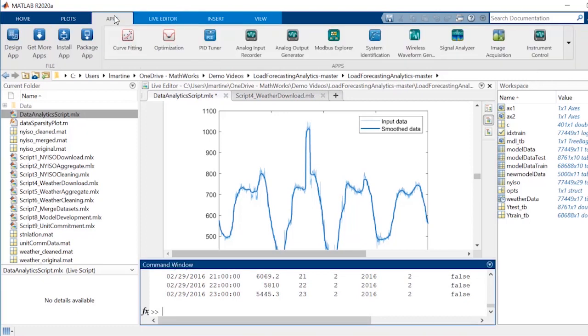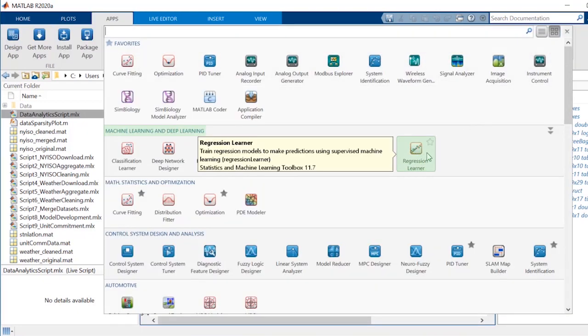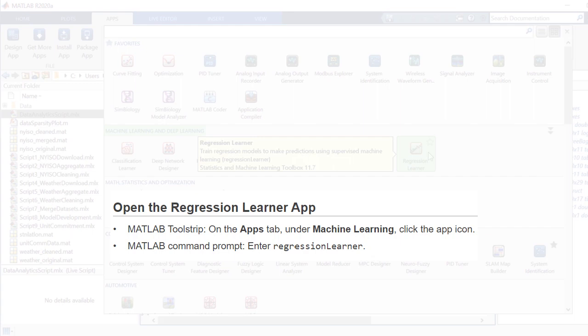You can find the Regression Learner app in the App Gallery under Machine Learning and Deep Learning. You can also open it directly from the MATLAB command line.